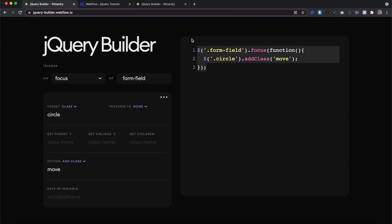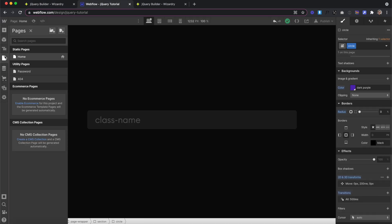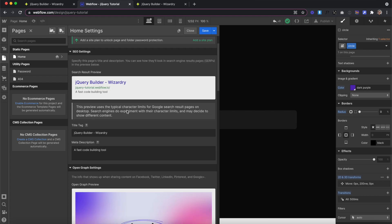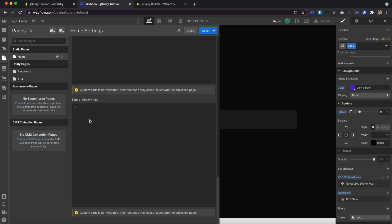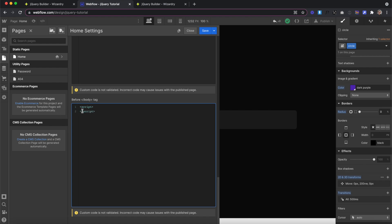Now we can copy all the code the jQuery builder created for us. We'll head back to our project, go to the pages tab, pages setting, and scroll down to the closing body tag section. We'll always want to put jQuery inside of this section. We'll start by creating open and closing script tags that look just like this. Note that the second script tag has this forward slash right there. And in between the script tags, we paste our code. Now we can save.